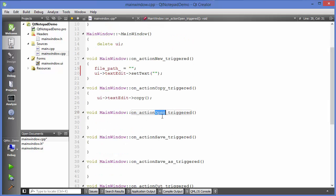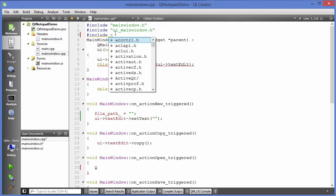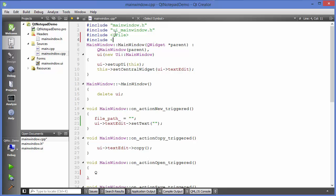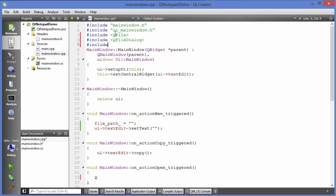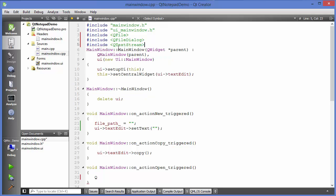Now let's go to the open button triggered function. If you have followed my QFile and QFileDialog videos, this will be easy to understand. First we need to include the necessary headers: QFileDialog, QFile, and QTextStream. Once those are included, we can write the code for opening a file.